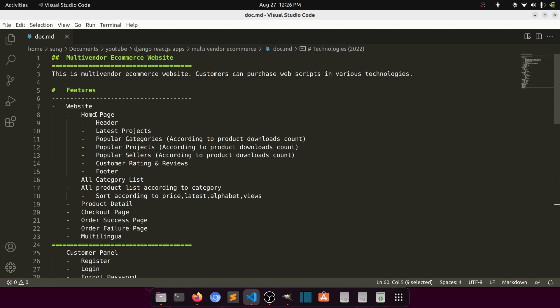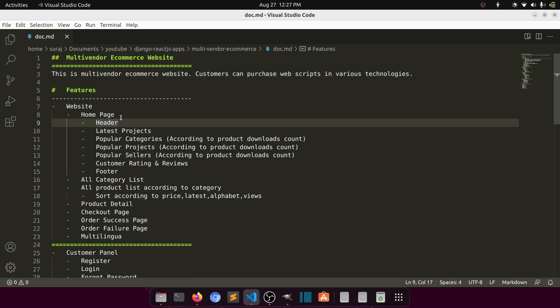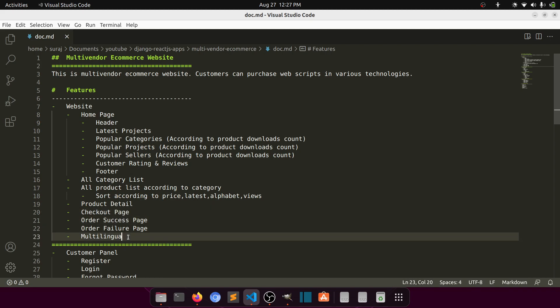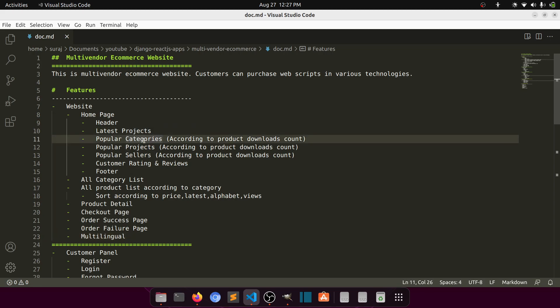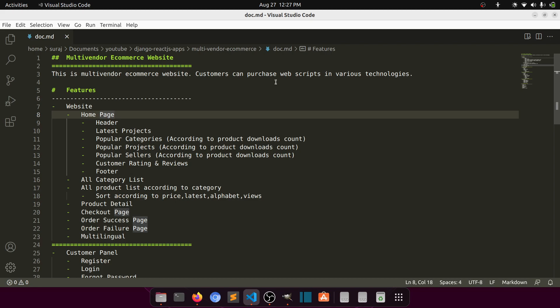Let's talk about the website features — I'll upload all of this in the description as well. For the home page we will create a category list page, product list page, detail page, checkout page, order success page, and order failure page. This will also be a multilingual website, meaning we can switch languages. We'll add at least two languages, English and Hindi, and see how to manage that.